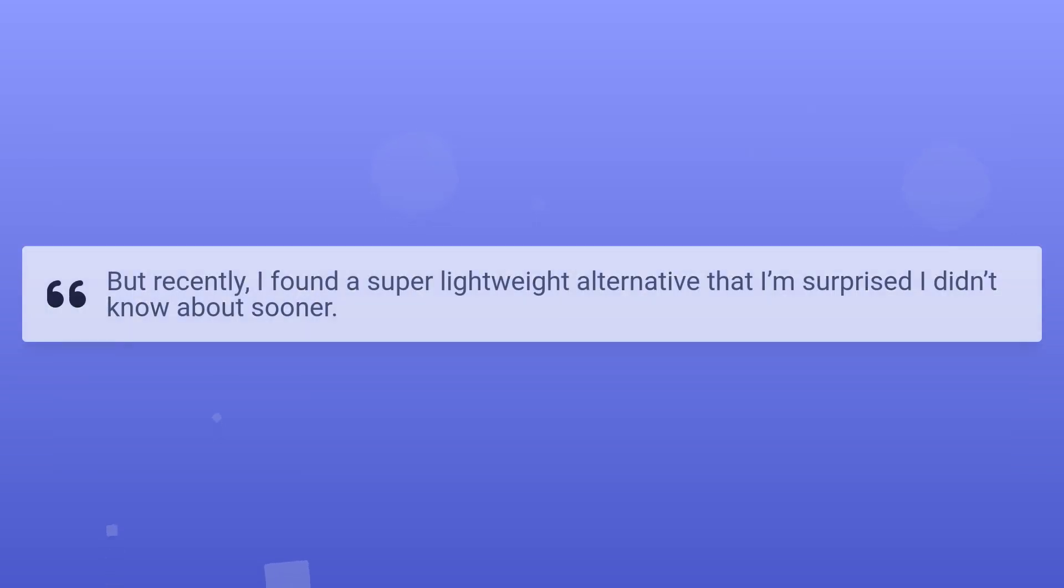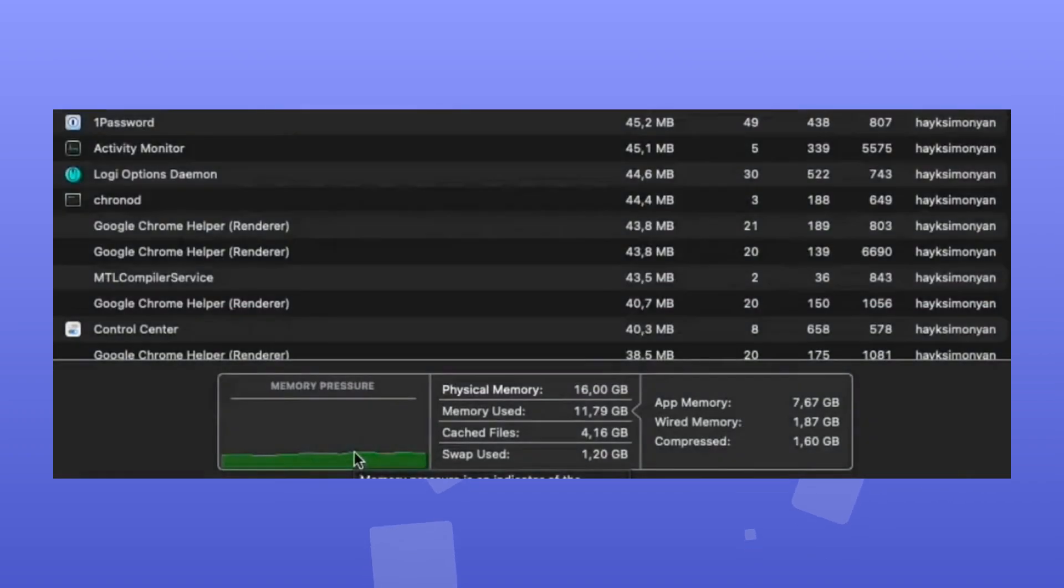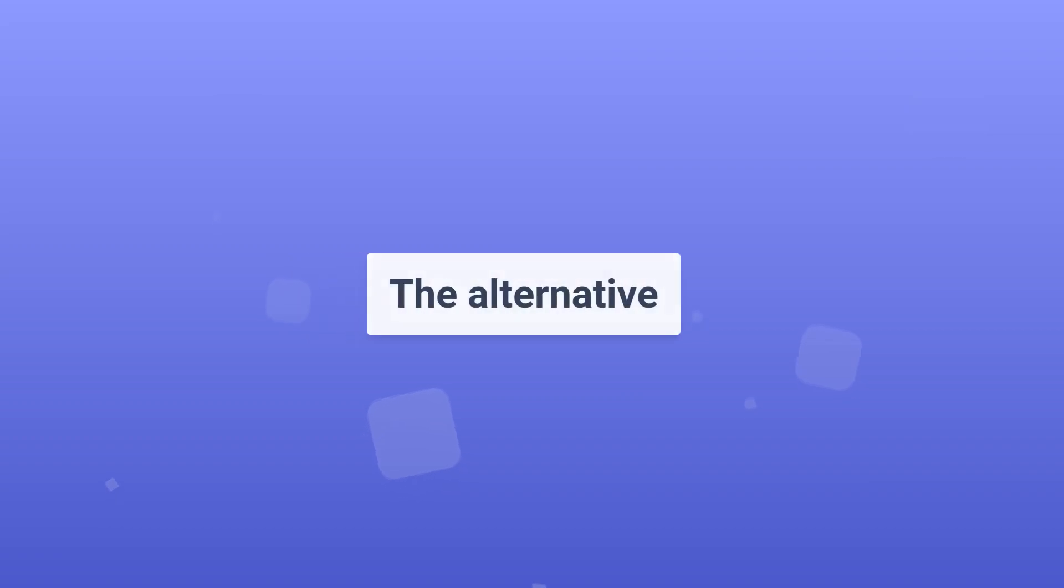But recently, I found a super lightweight alternative that I'm surprised I didn't know about sooner. Compare this to the alternative below. I can use my laptop fine, open Chrome, and any other application I need. This alternative is OrbStack,